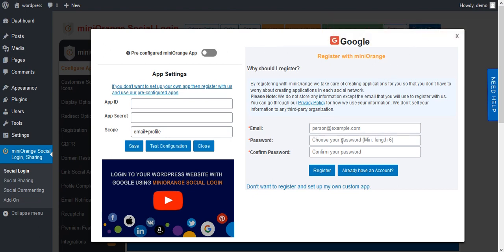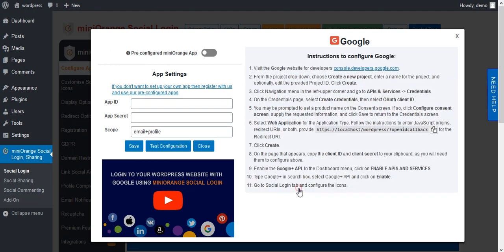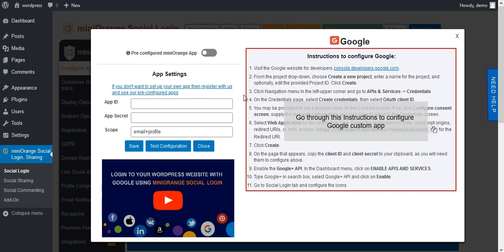Here is the form to register with Mini Orange. If you don't want to register and prefer to set up your own custom app, click on this text. To set up a custom app, follow these instructions.